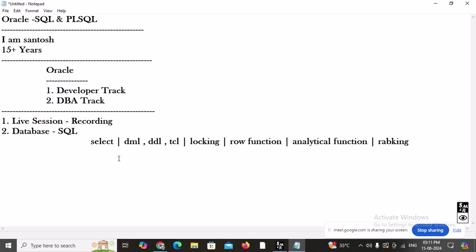After functions, we are going to learn about constraints — PRIMARY KEY, FOREIGN KEY, NOT NULL, UNIQUE, CHECK, and DEFAULT. We will learn how to apply constraints at the table level or column level, the composite concept, and deferred constraints.